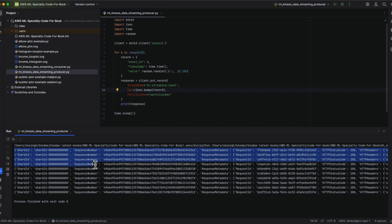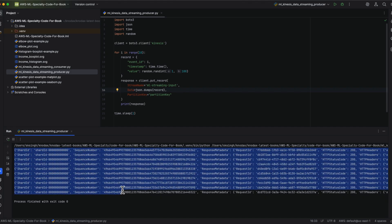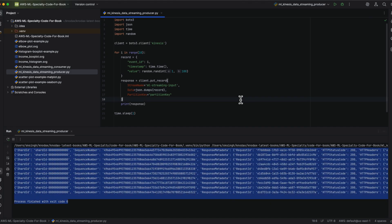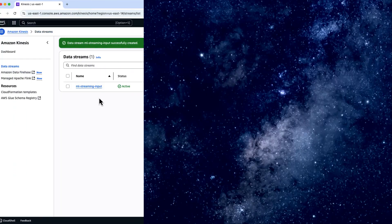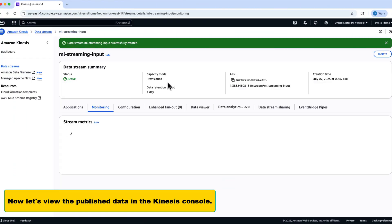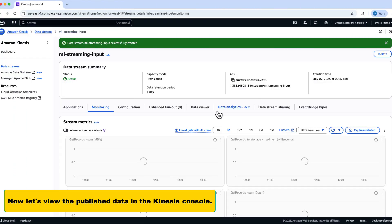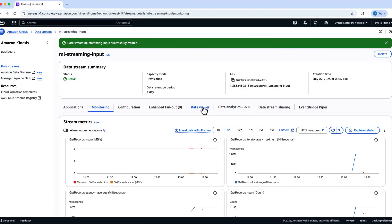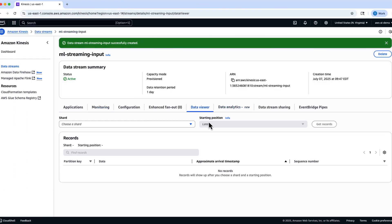Run this script to publish streaming data into the Kinesis Data Stream. Once the script completes, you'll have multiple events ingested into the stream in real-time.